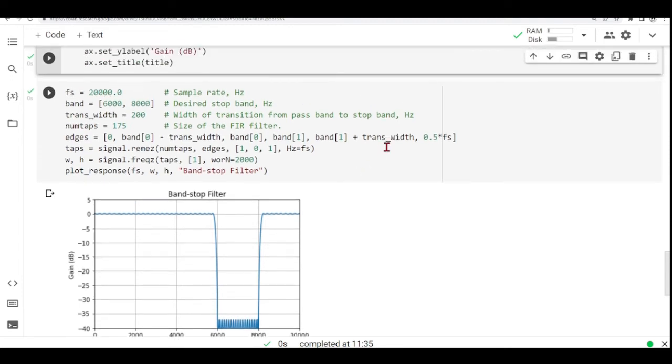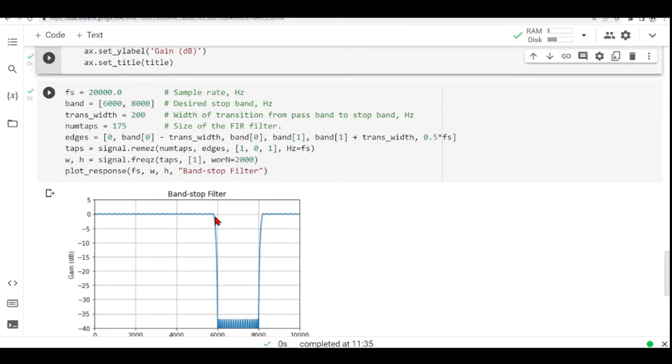We decide the size of our filter. And this is the num taps. Here we have the edges. So the edges are this part here, which is 6 kilohertz. Then we have 6 kilohertz minus the transition band. We need to give time for our filter.